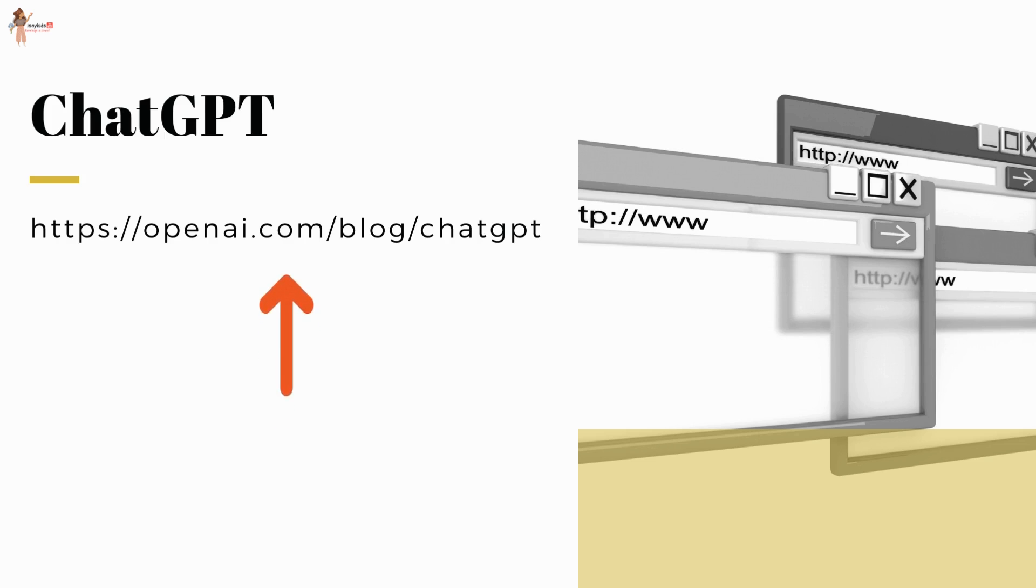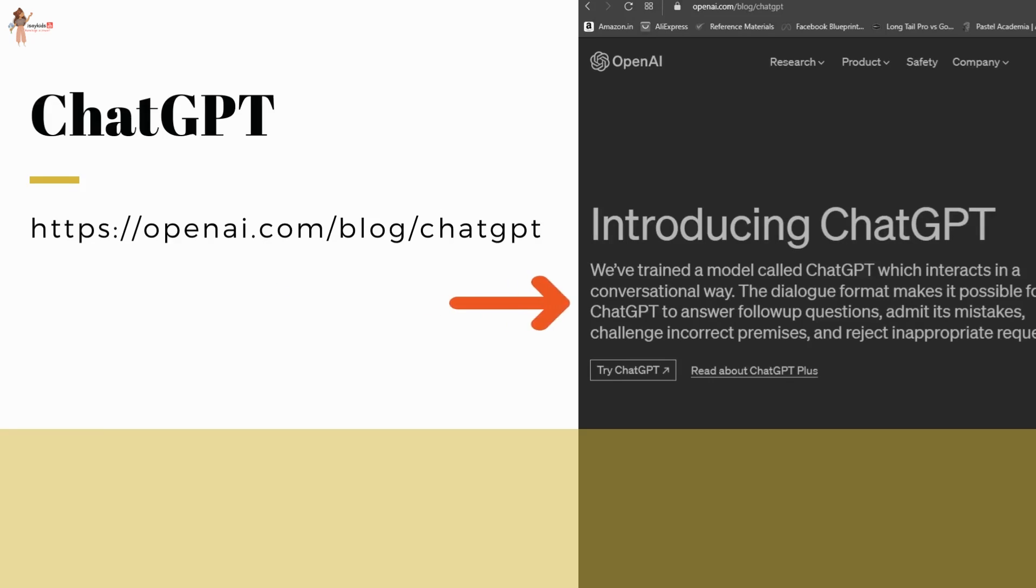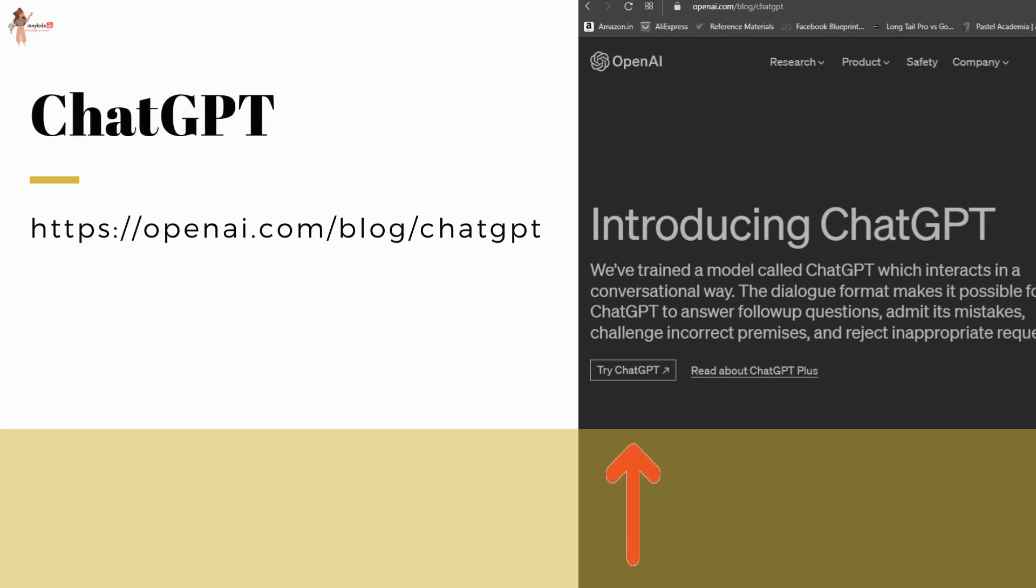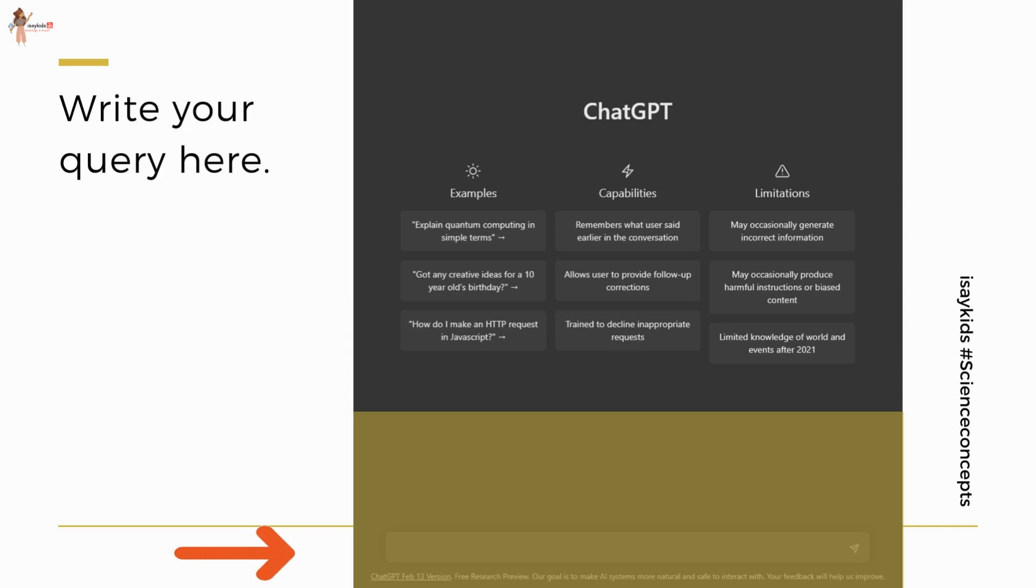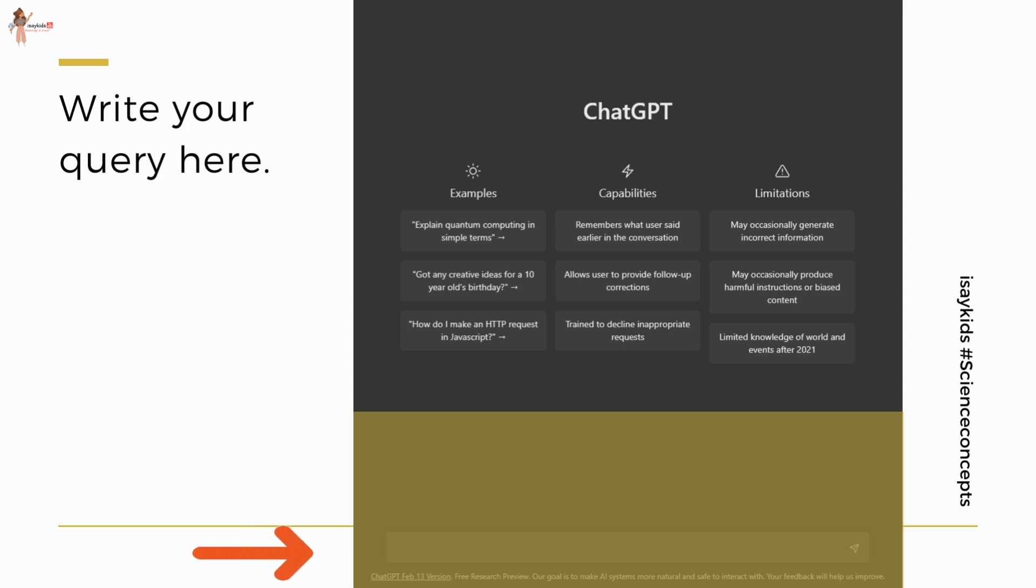It is pretty simple. In your browser, open the link shown here. It will take you to a page similar to the one shown here, and then click on 'Try ChatGPT.' It will take you to this page where you can write your query or request and hit enter. And that's it. For example, if I tell ChatGPT to suggest some good gifts for my eight-year-old, it shows me this.